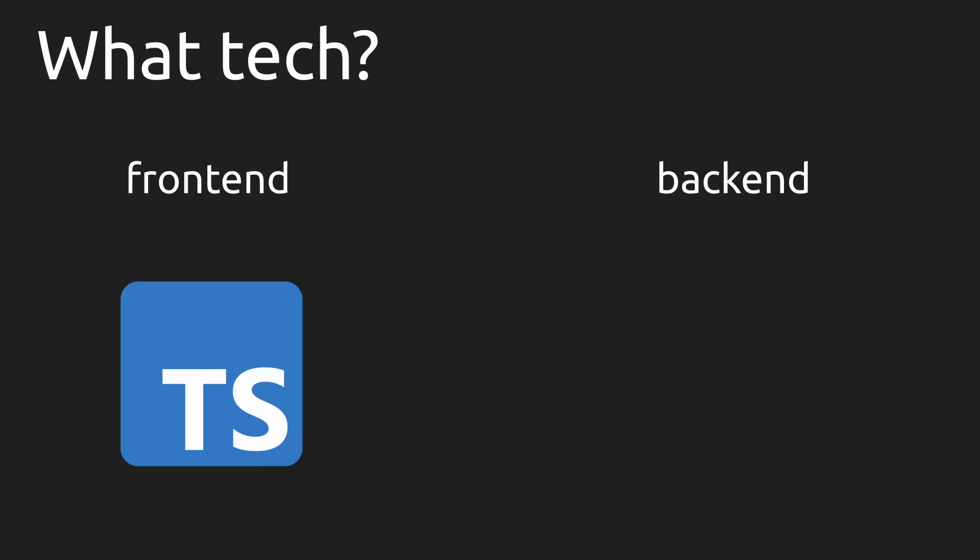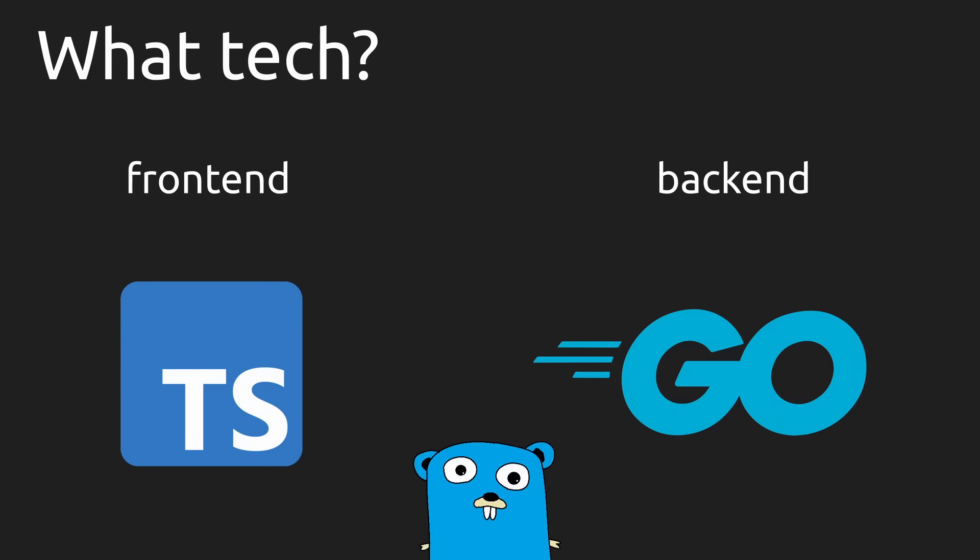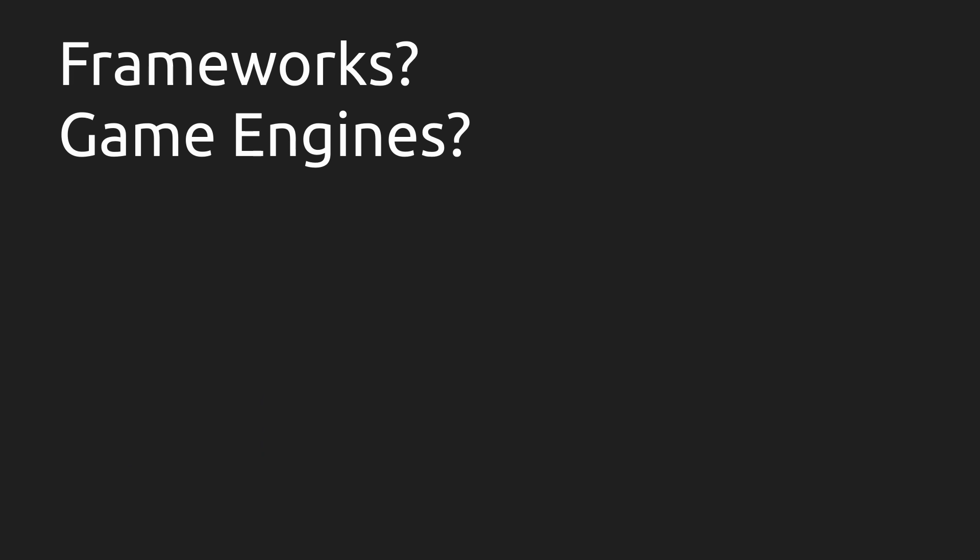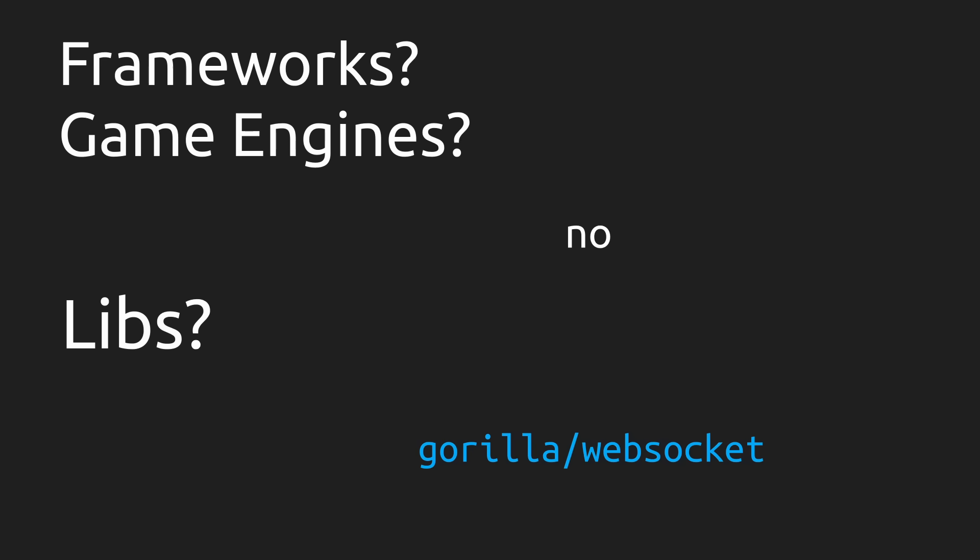And for the server side I'm going to use Google's Go. I'm not going to use any frameworks or game engines because I'm doing it more for the process than anything, but I'm going to use Gorilla WebSocket Library which at the moment is the de facto standard WebSocket implementation in Go.